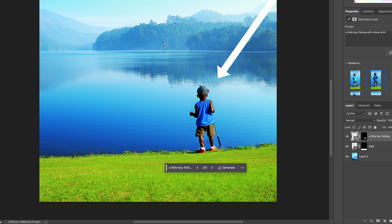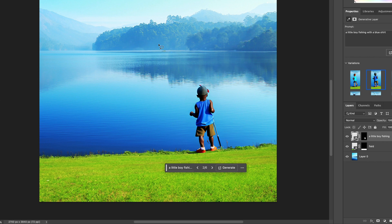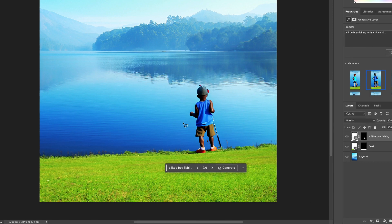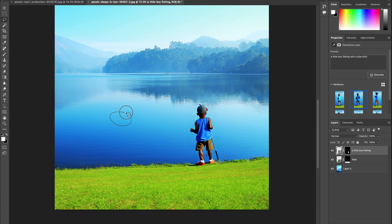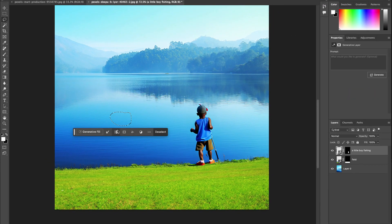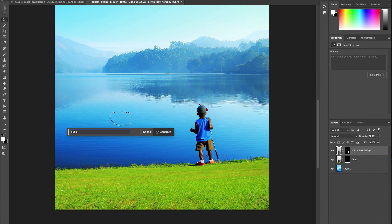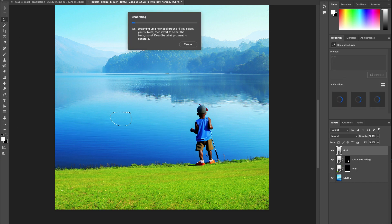Anytime you do a generation fill, it's going to take into effect—it's going to factor in every image that is below it.